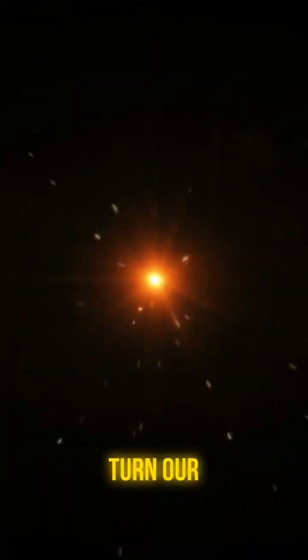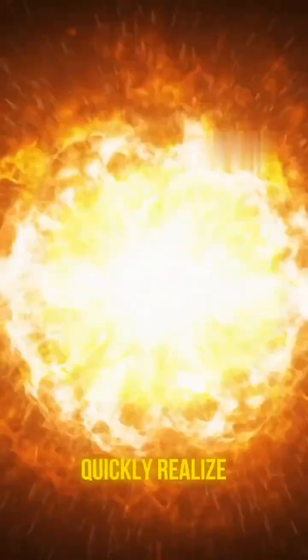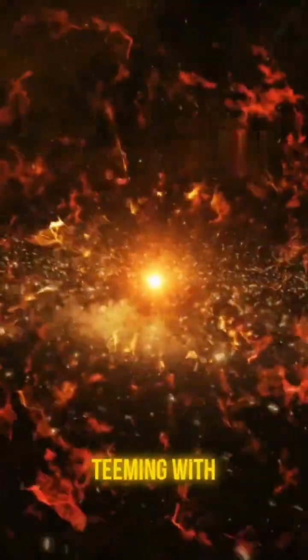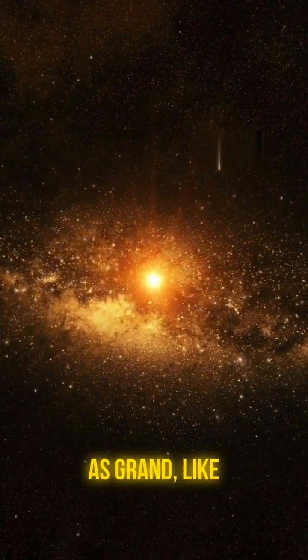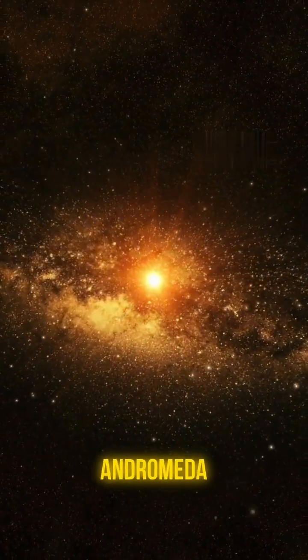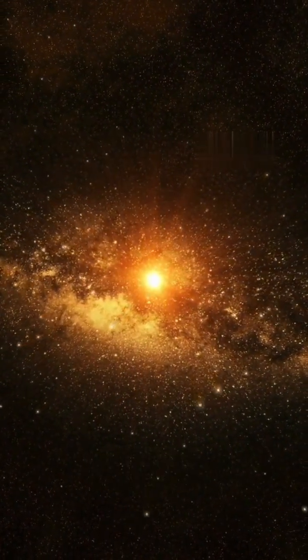But when we turn our telescopes outward, we quickly realize the universe is teeming with neighbors, just as grand like the famous Andromeda galaxy.